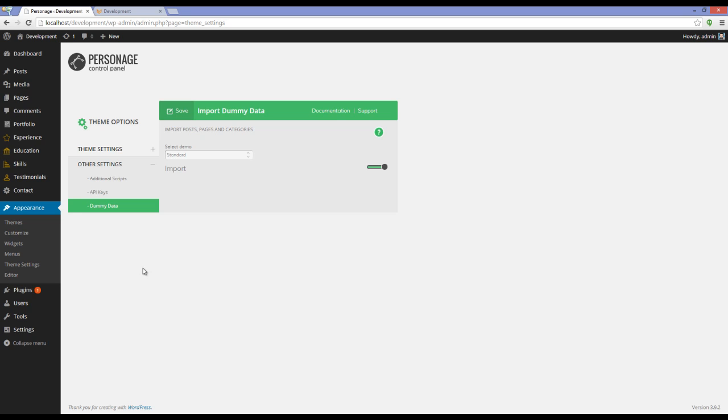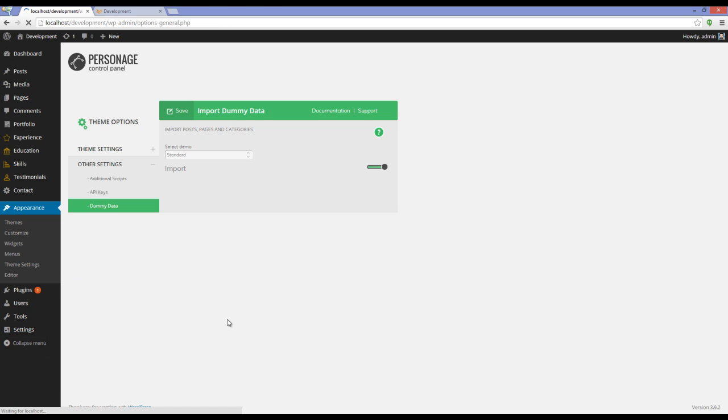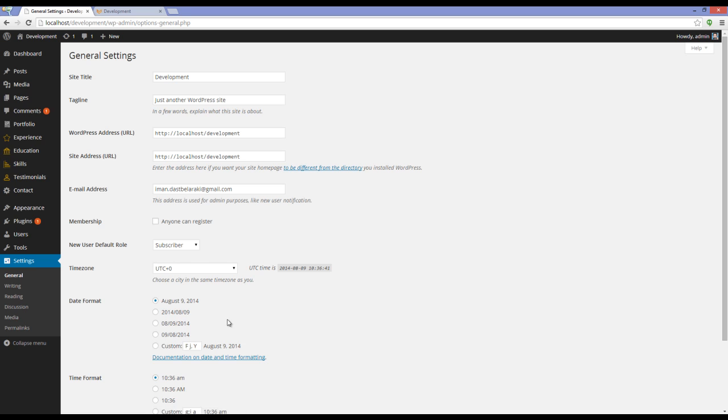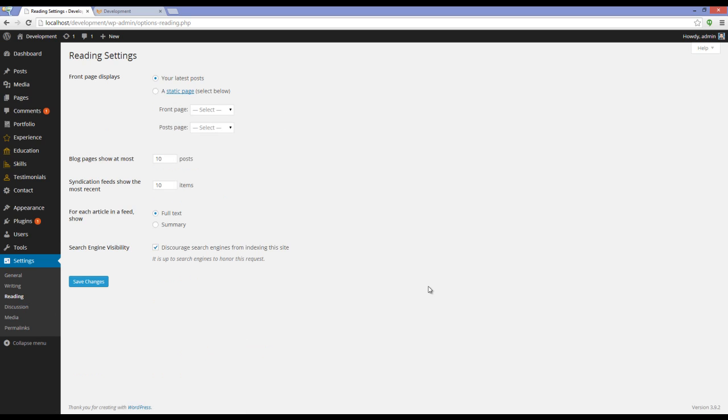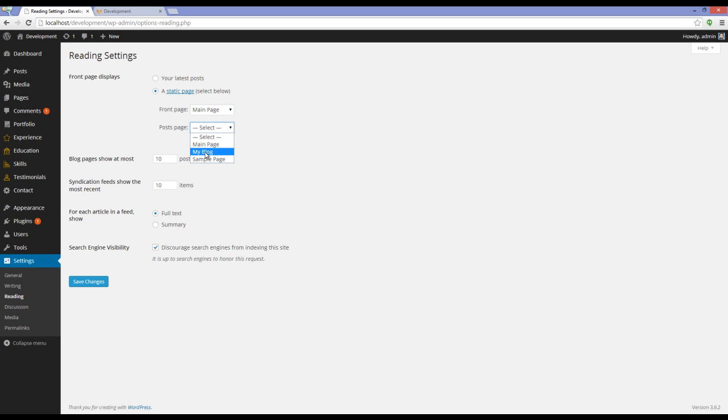I have to go to Settings, Reading. Here you have to set the Front Page Displays. Set the Front Page on Main Page and Post Page on Blog, and press Save Changes.